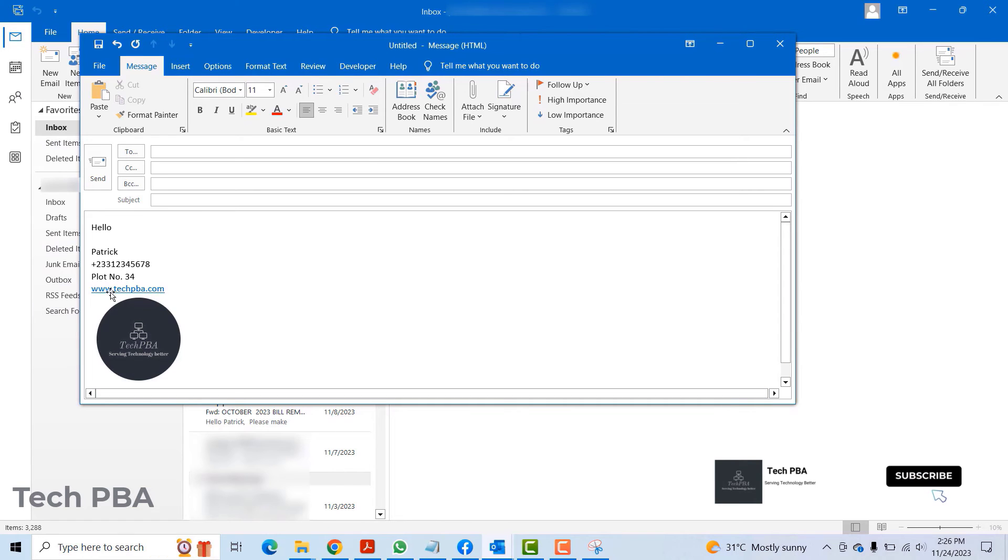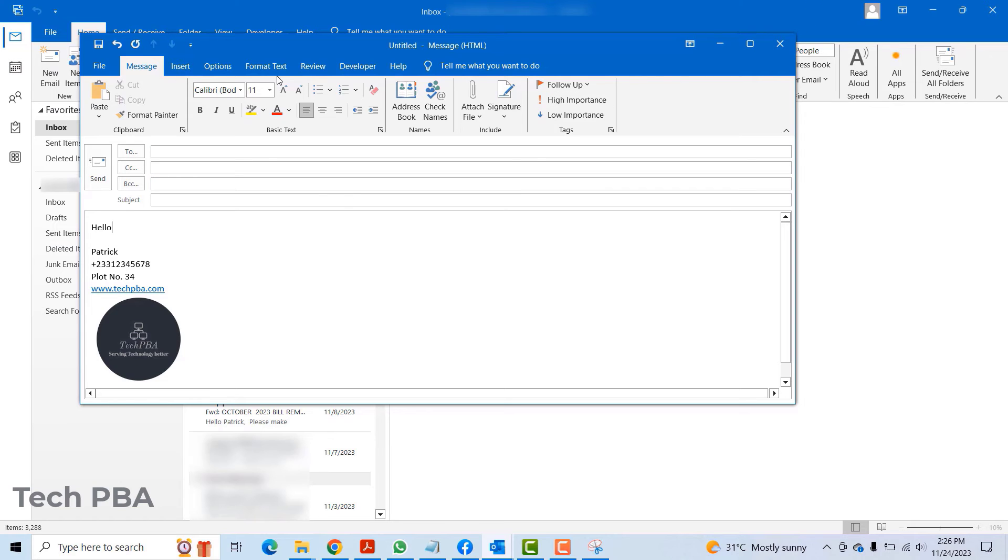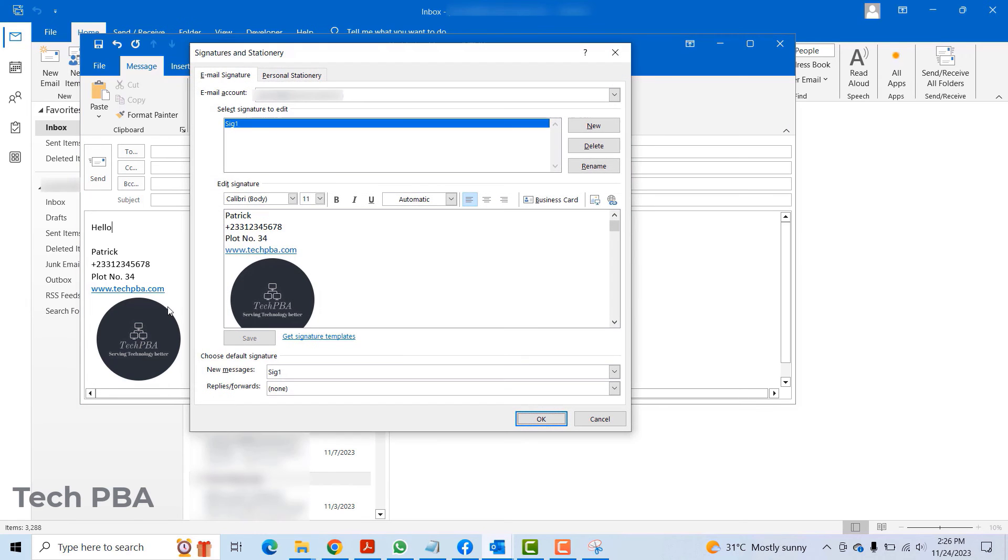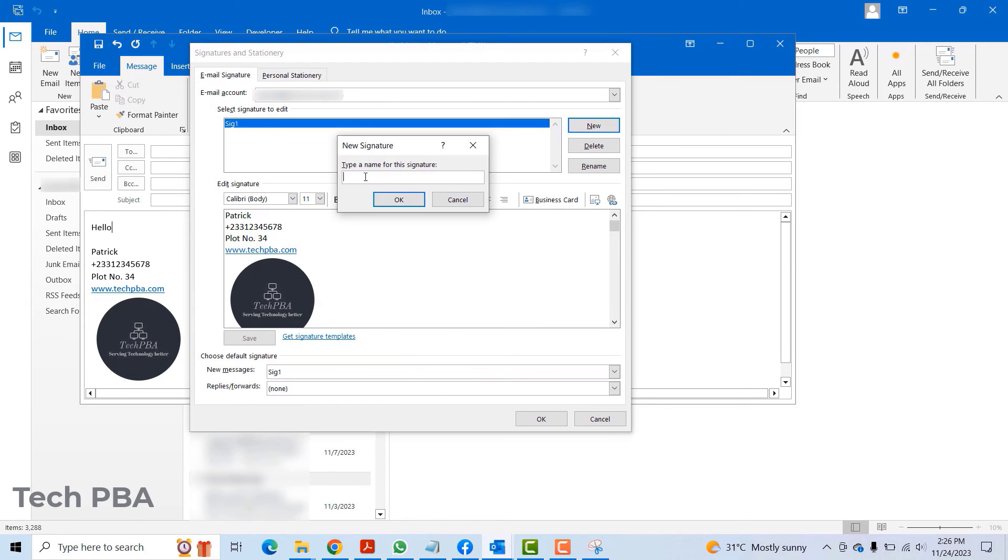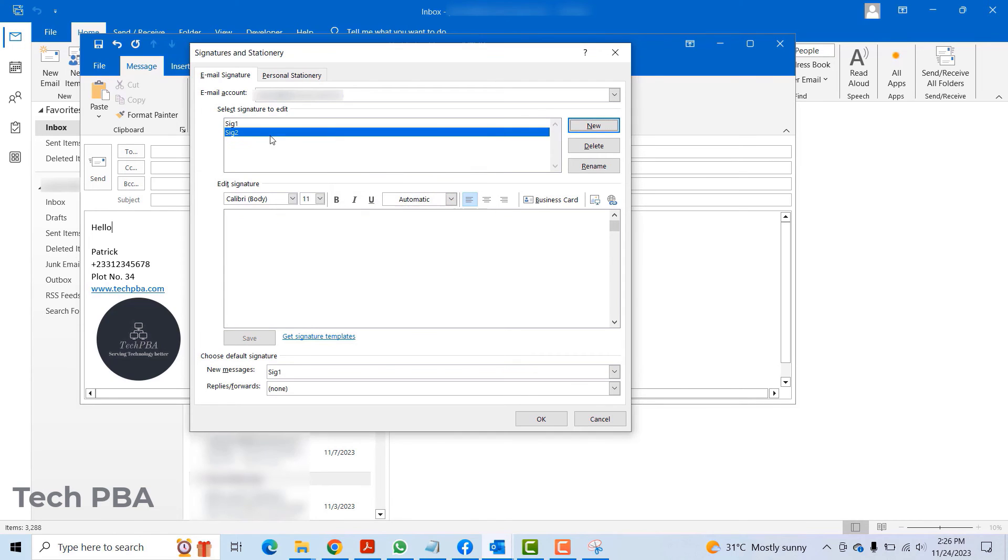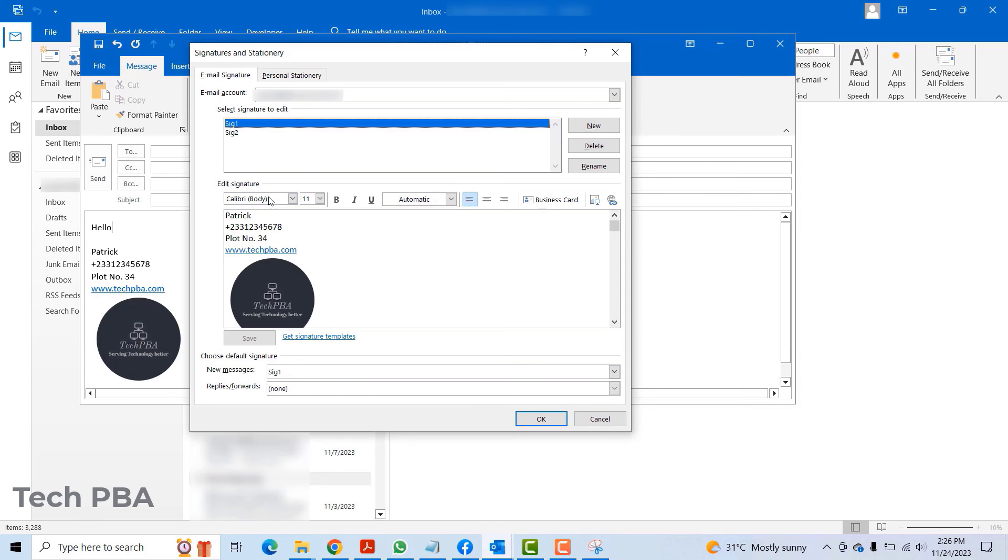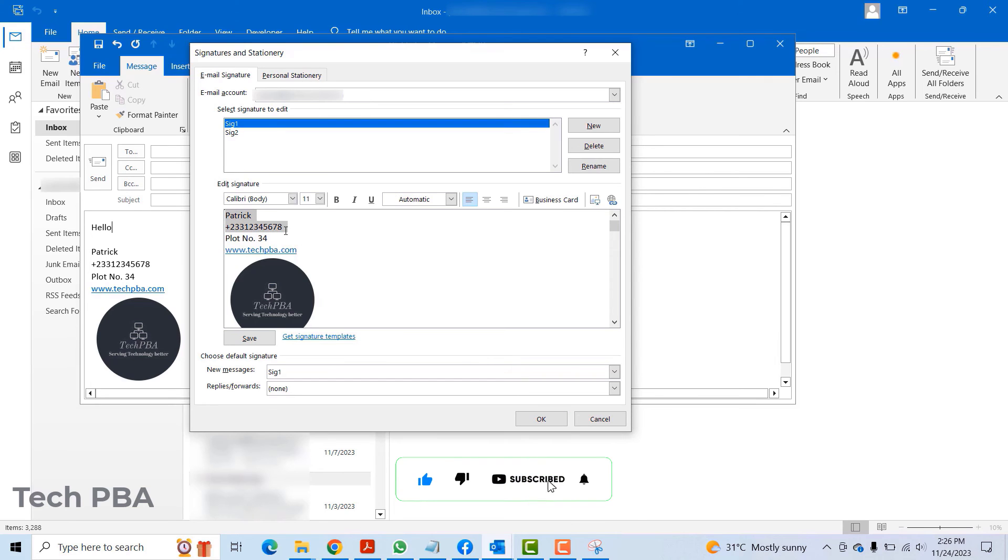You can also create additional signatures. I'll go to signatures once again and click new, say sig2. I'll click OK. This one I'm actually going to use it for when I reply to emails, so I'm going to put just my name and then my phone number.